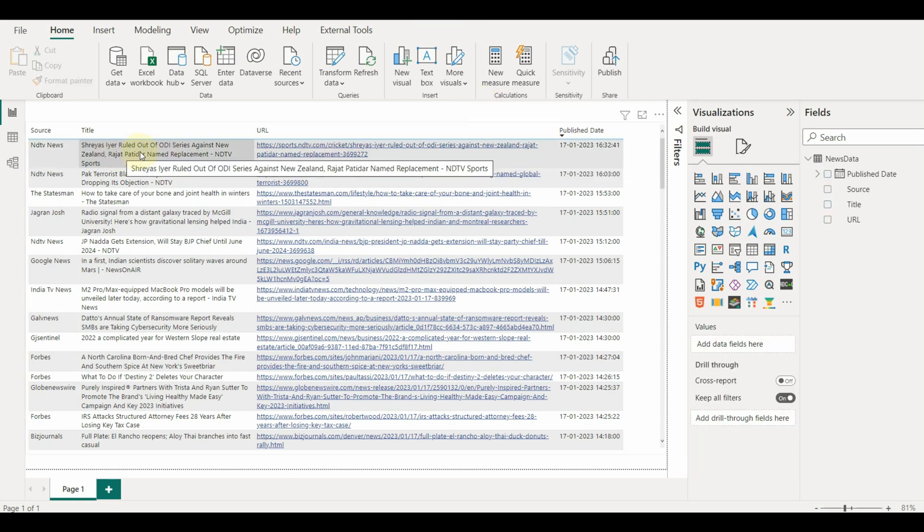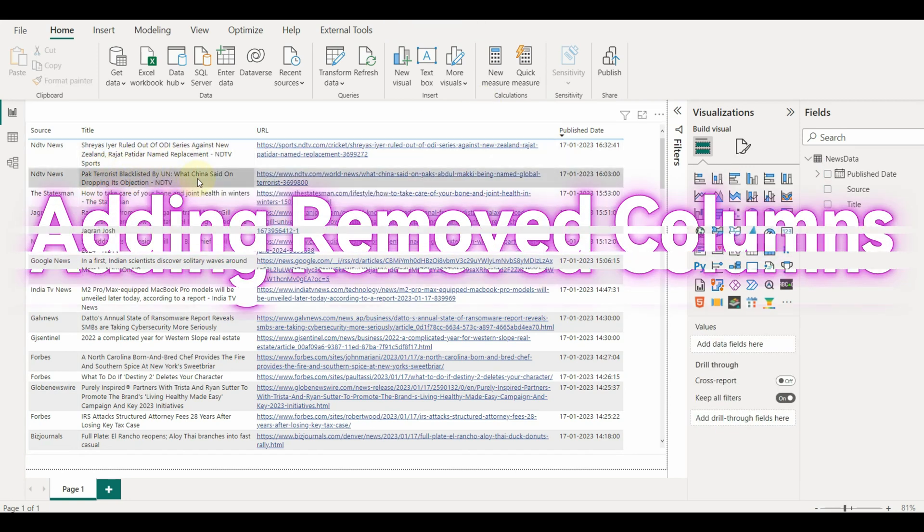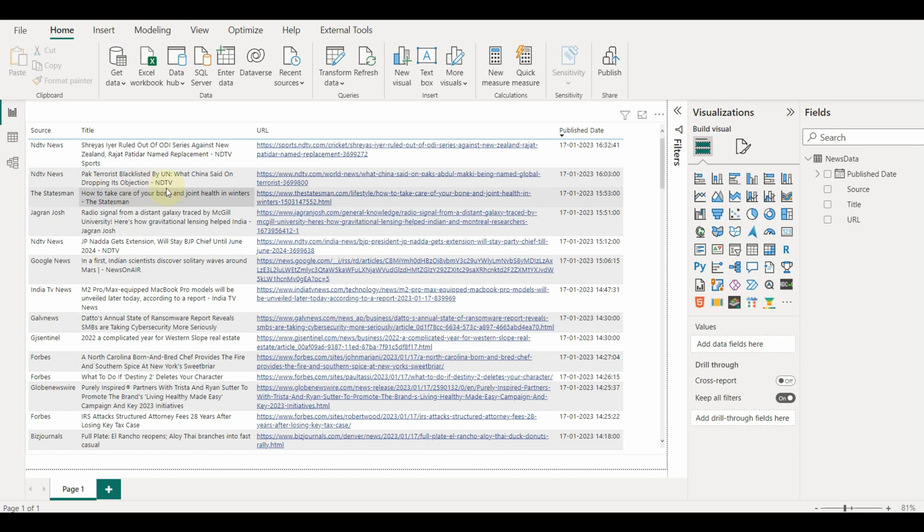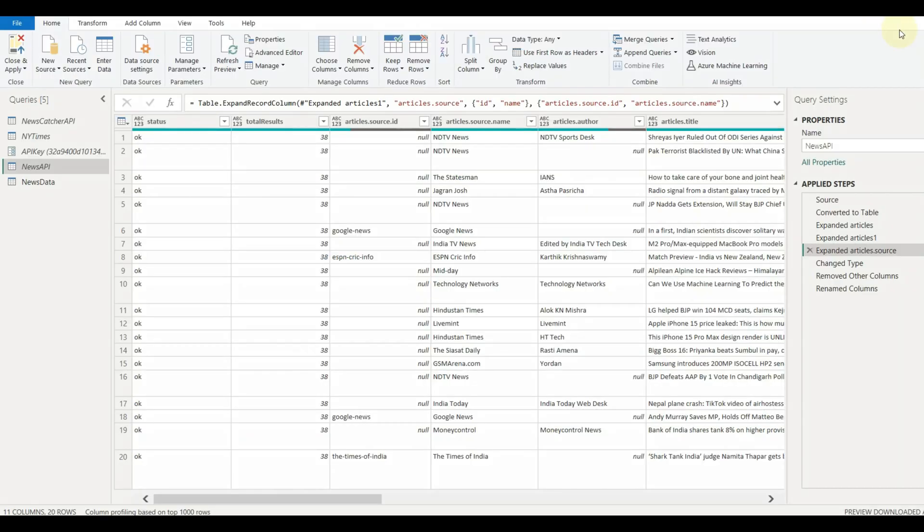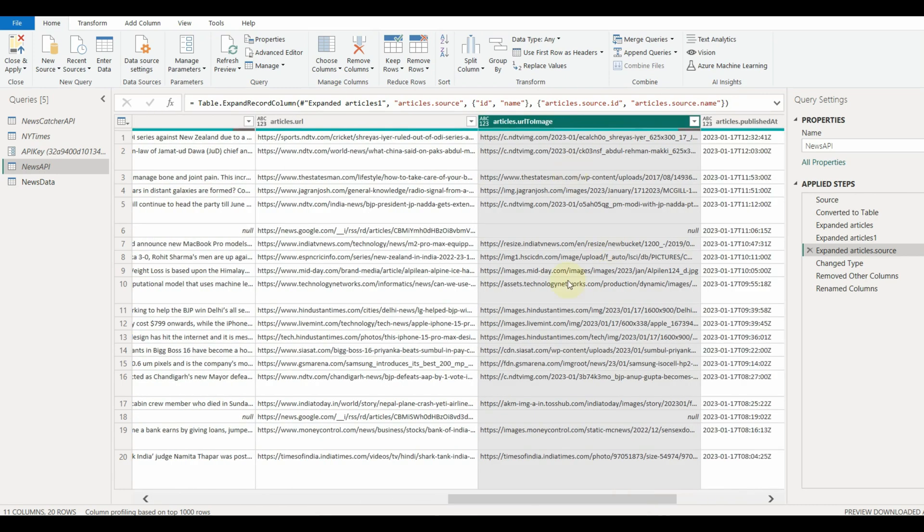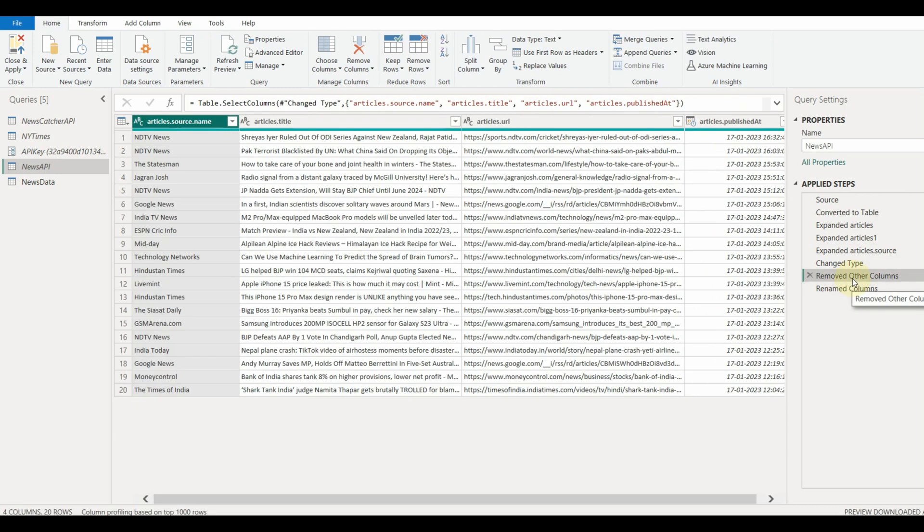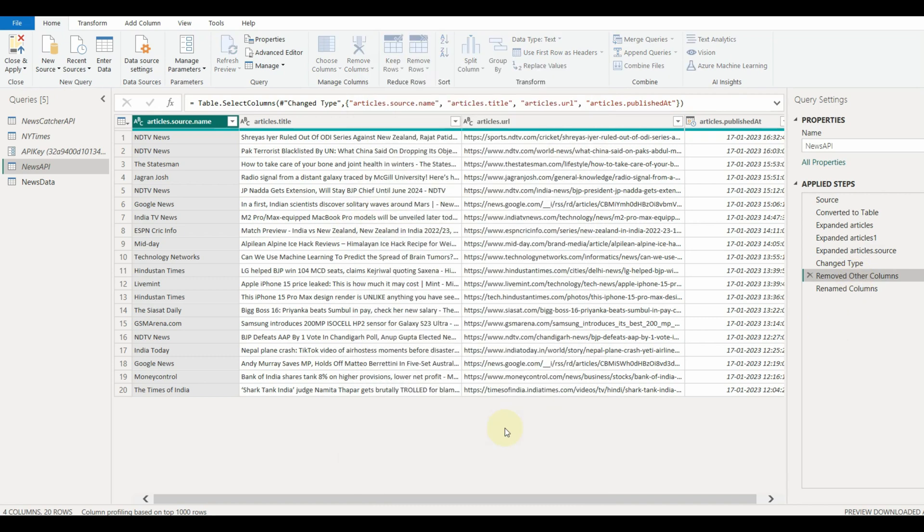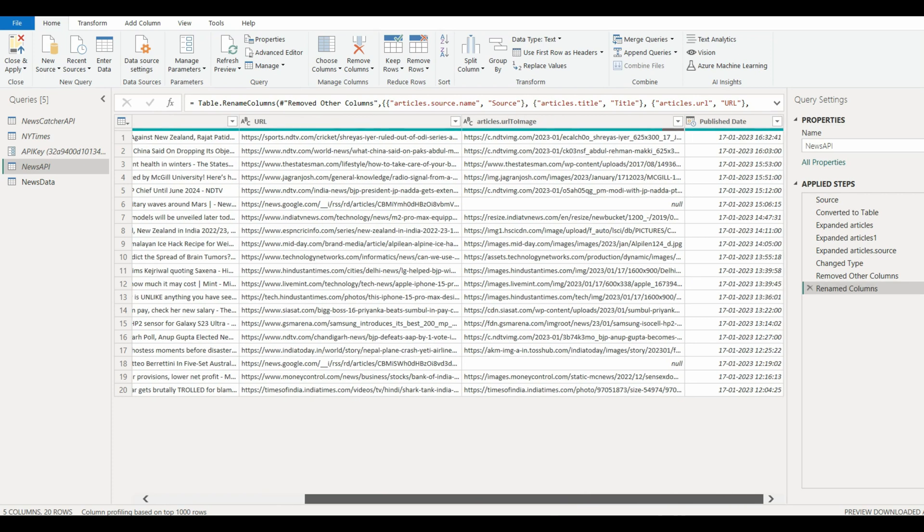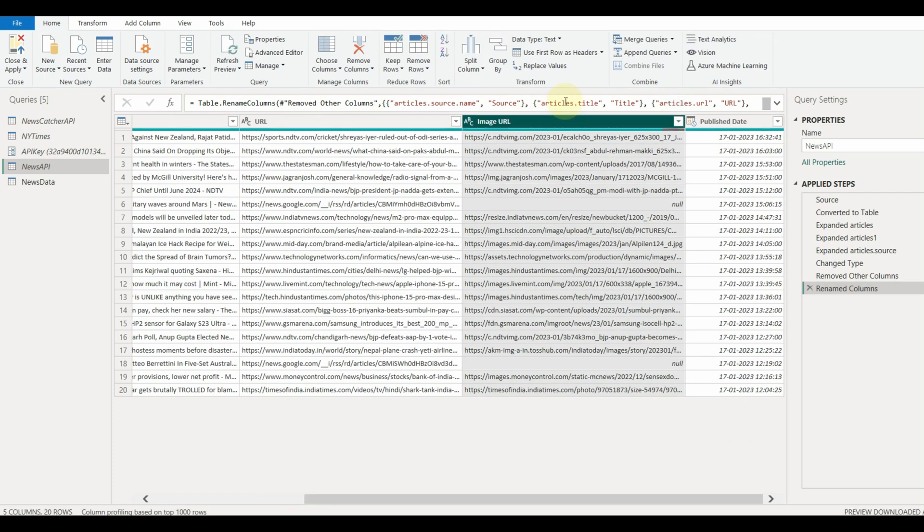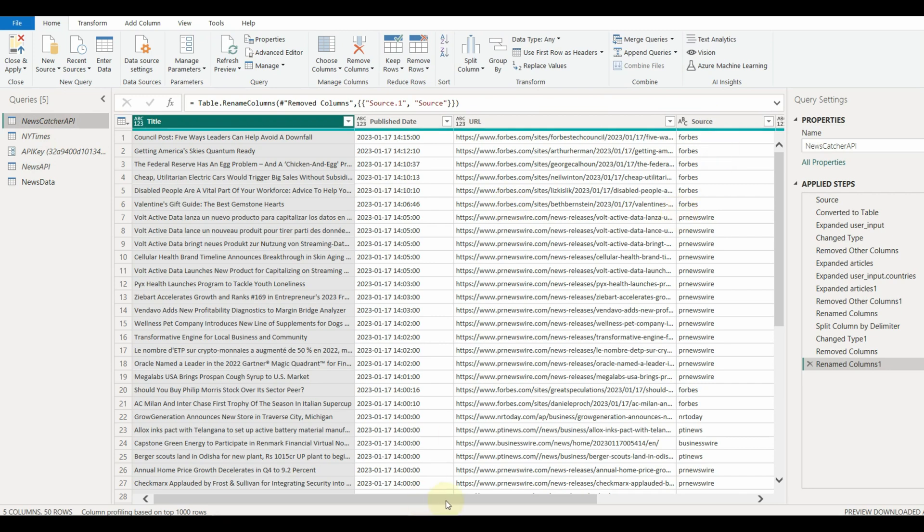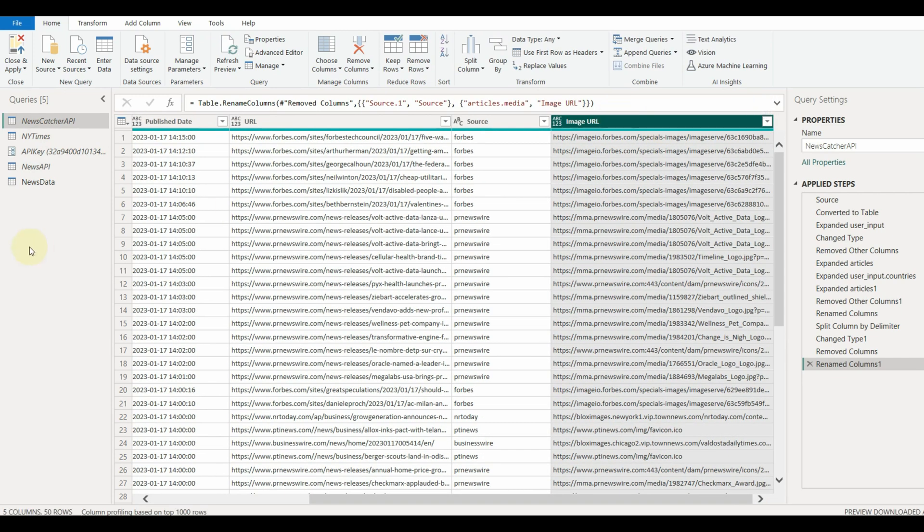I just forgot to include the image column in the data set. So how to resolve this? Simple, just go back to the Power Query and click on the removed columns step in the query settings and select the missing columns. The final query will automatically pick up the new column added. Rename the column and then close and apply.